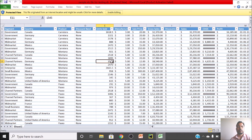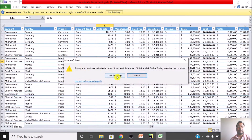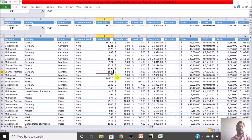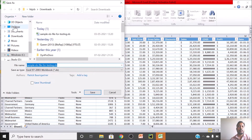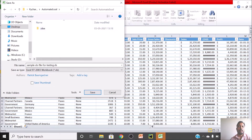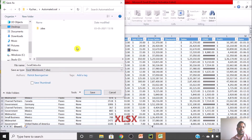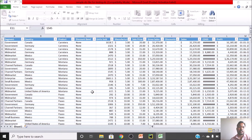I will do Save As and go directly to my project folder under Python projects. I should have my 'Automate Excel' project there. I will name this file 'excel_data.xlsx', selecting the xlsx format from the dropdown at the top, and save it.